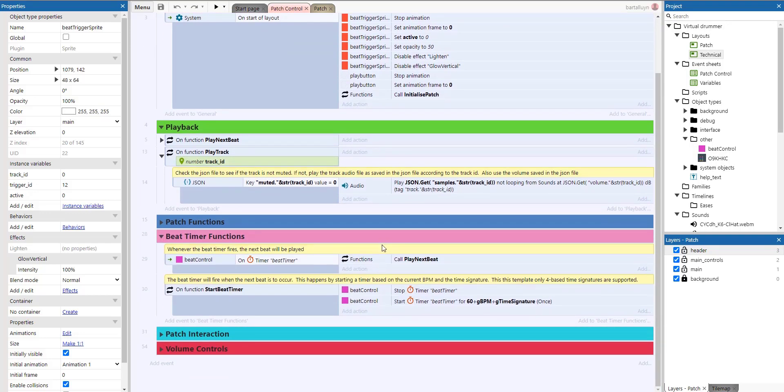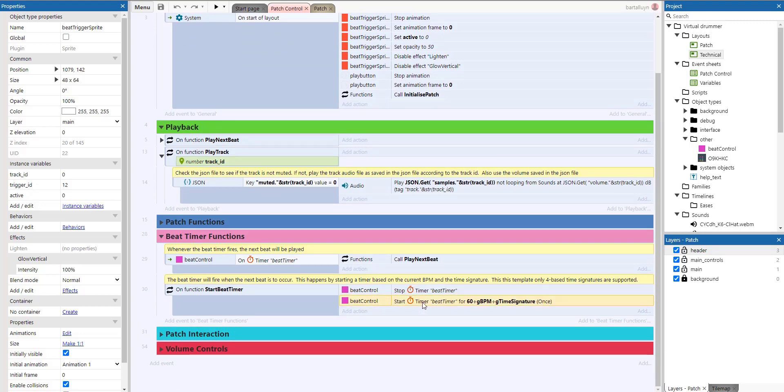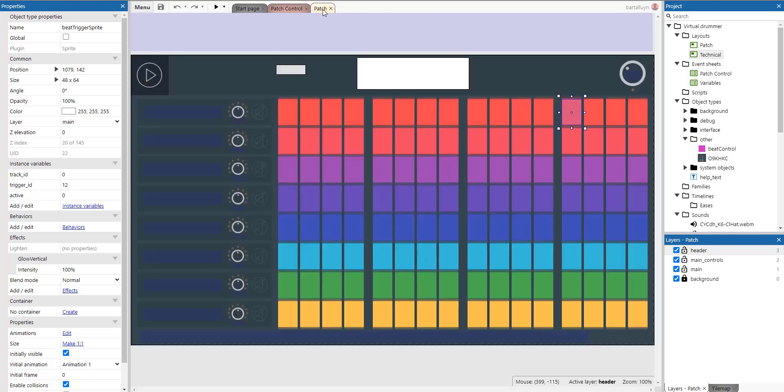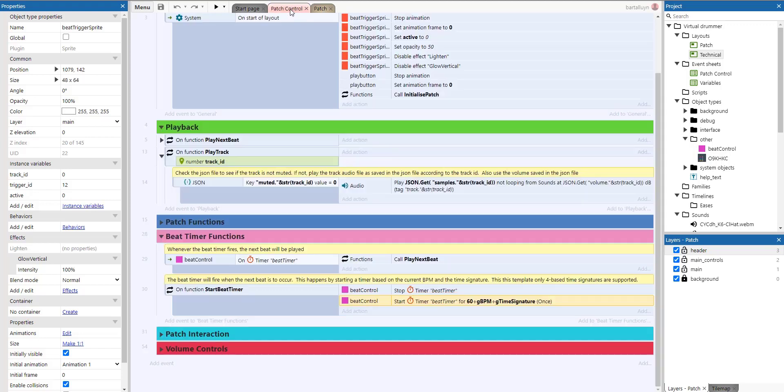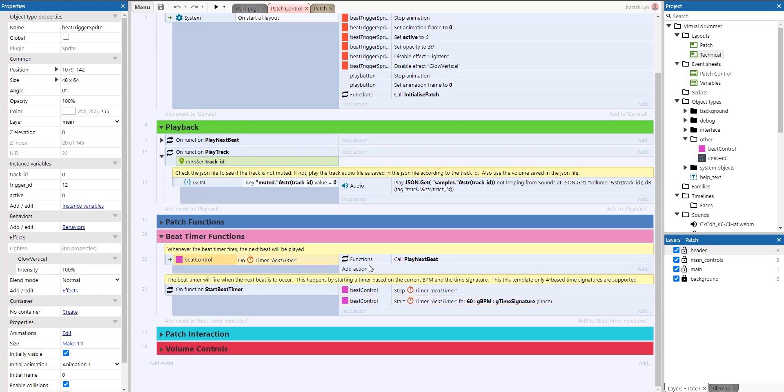So this is the beat timer, start beat timer. The only thing it does is it stops the beat timer if it were to be running. And it starts it again for 60 divided by the BPM, divided by the time signature. So this template only supports time signature based on four beats and not on a three base. For example, you can change this, but you will have to also change the number of patches here and the layout of the number of patches if you want to do so. So the only thing that happens on timer is you play the next beat. And that's it.